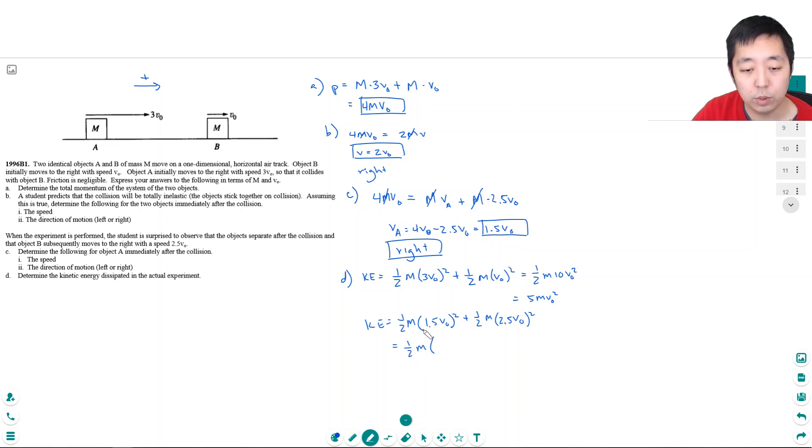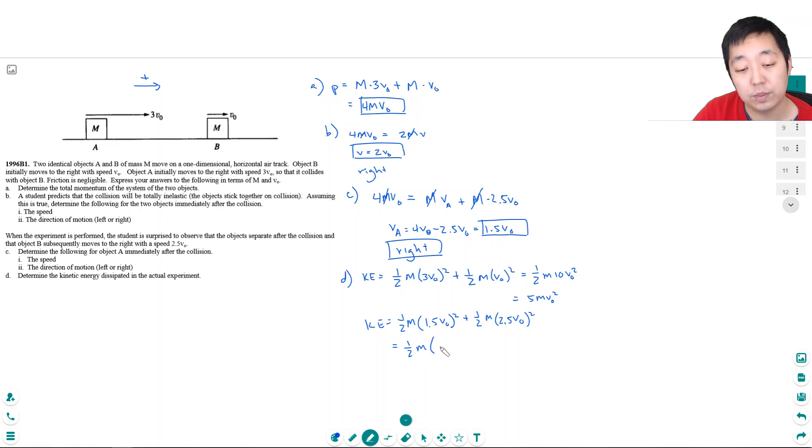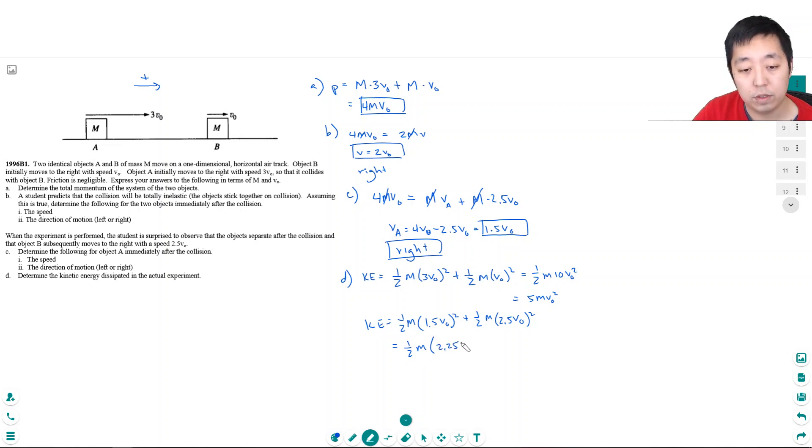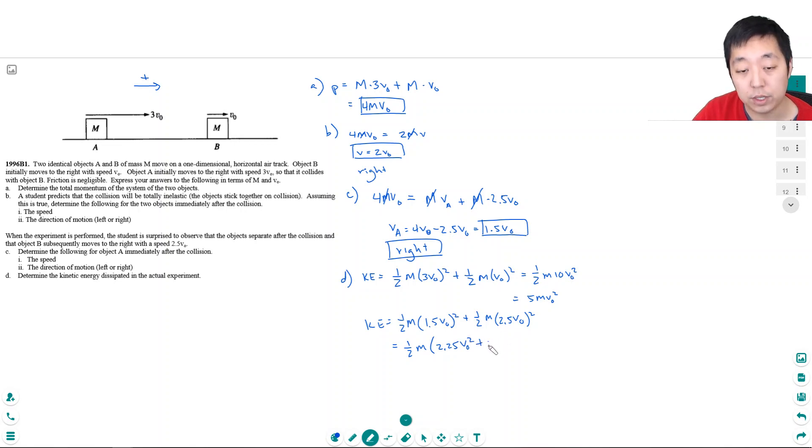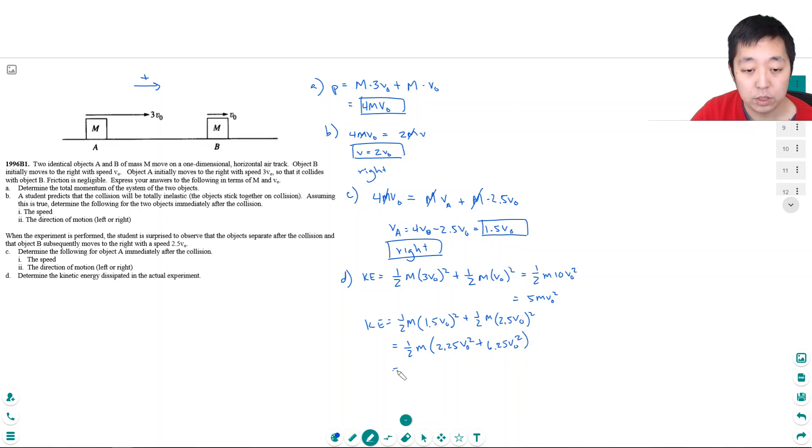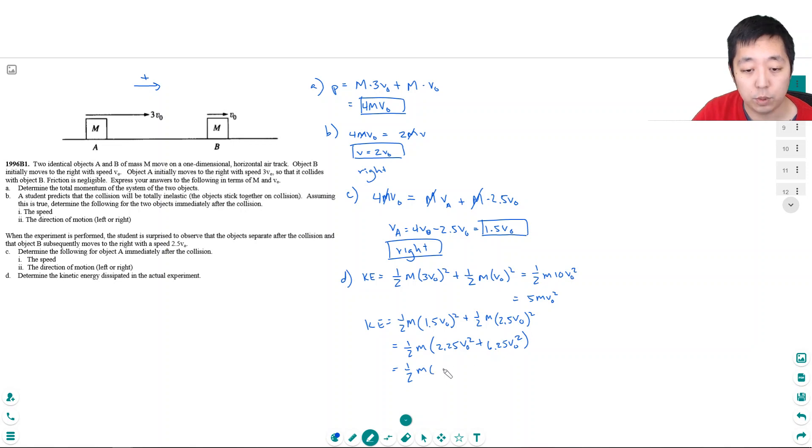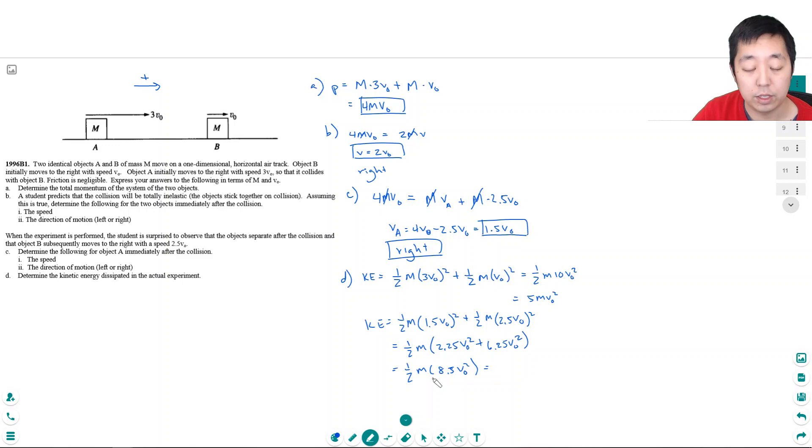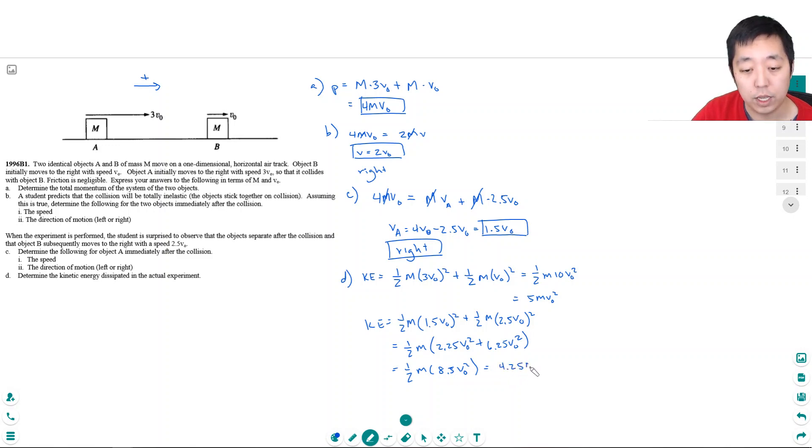1.5 squared is 2.25V0 squared, plus 2.5 squared is 6.25V0 squared. I'm just distributing the square. So this is one-half M times 8.5V0 squared. And I divide that by 2, I get 4.25MV0 squared.